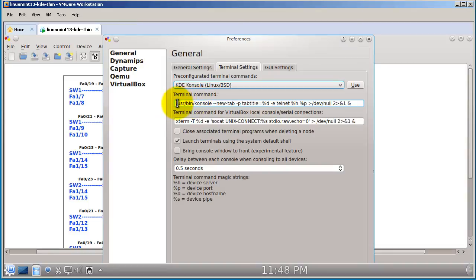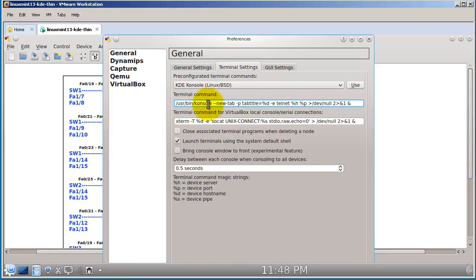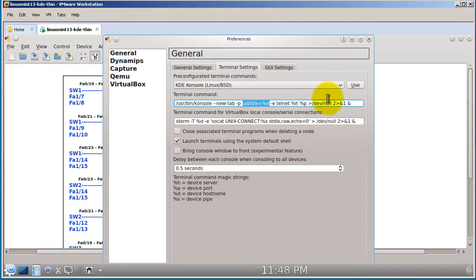You'll see that it automatically puts in the appropriate terminal command for you. Basically what's going to happen is for every new router it's going to make a new tab, give a title for it, and the title is going to match the router name — the host name. Then you just click Use. After you click on that, you don't have to mess with this anymore.